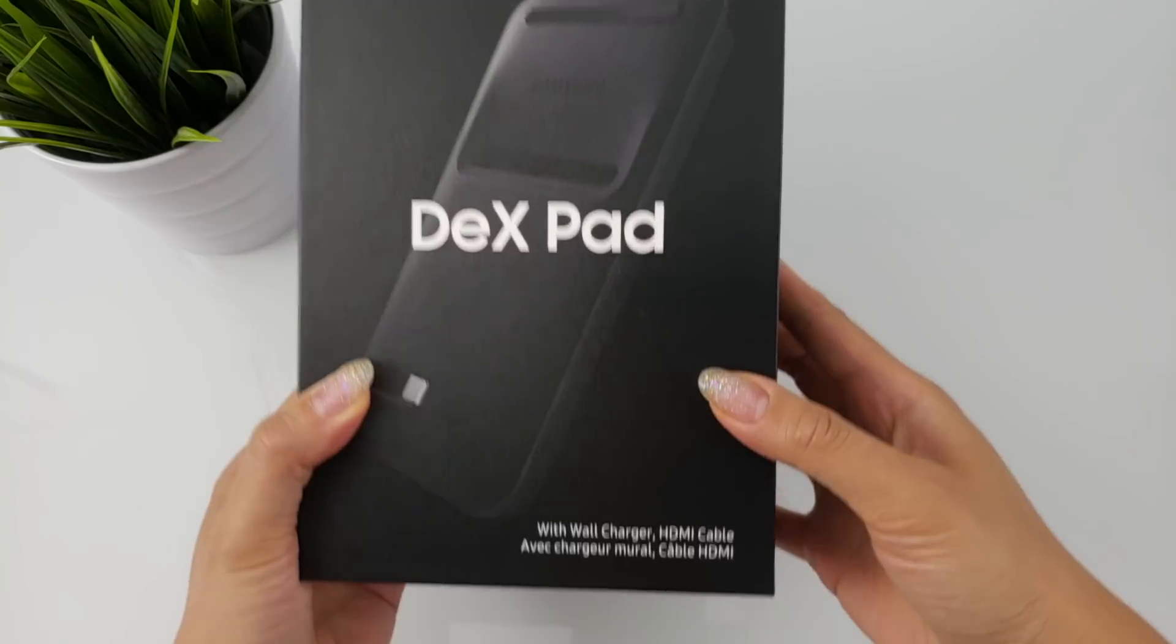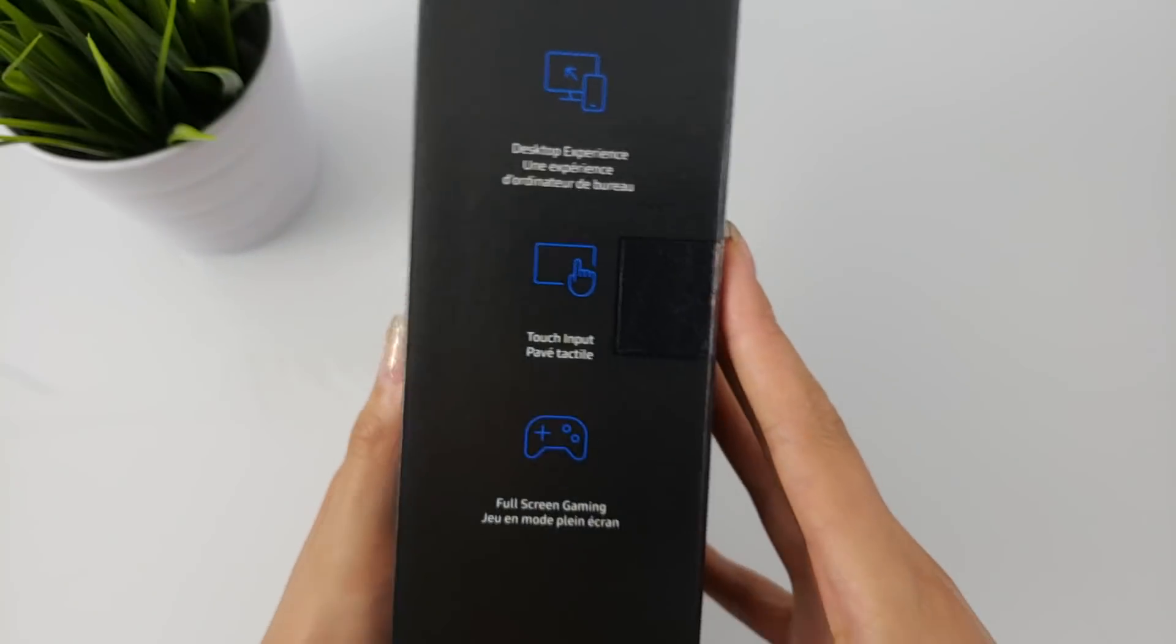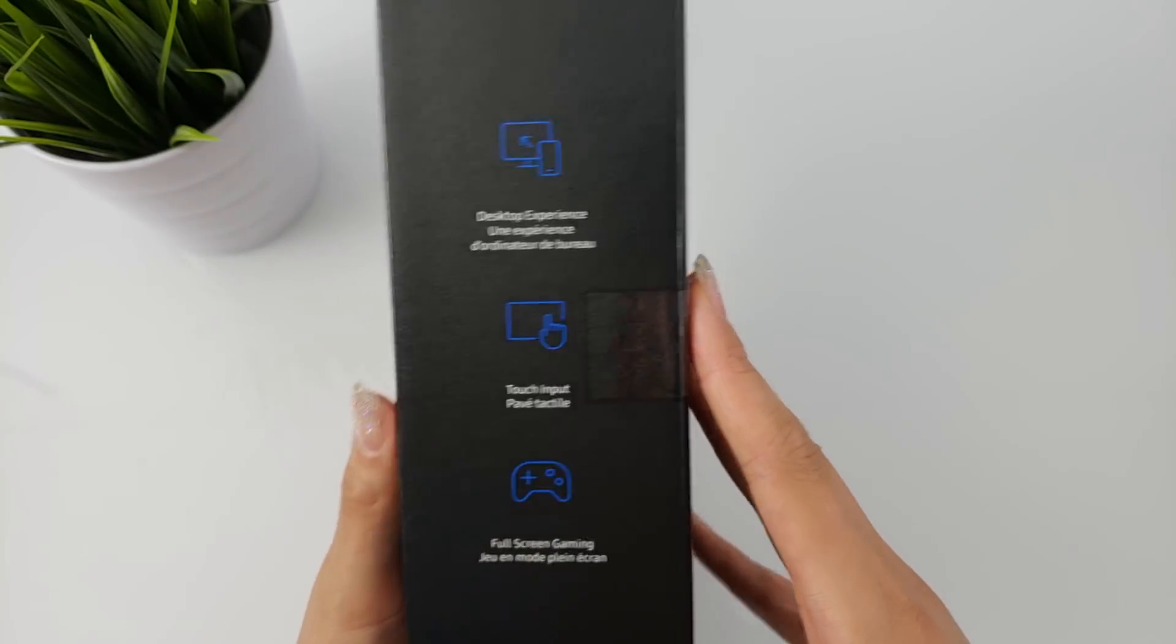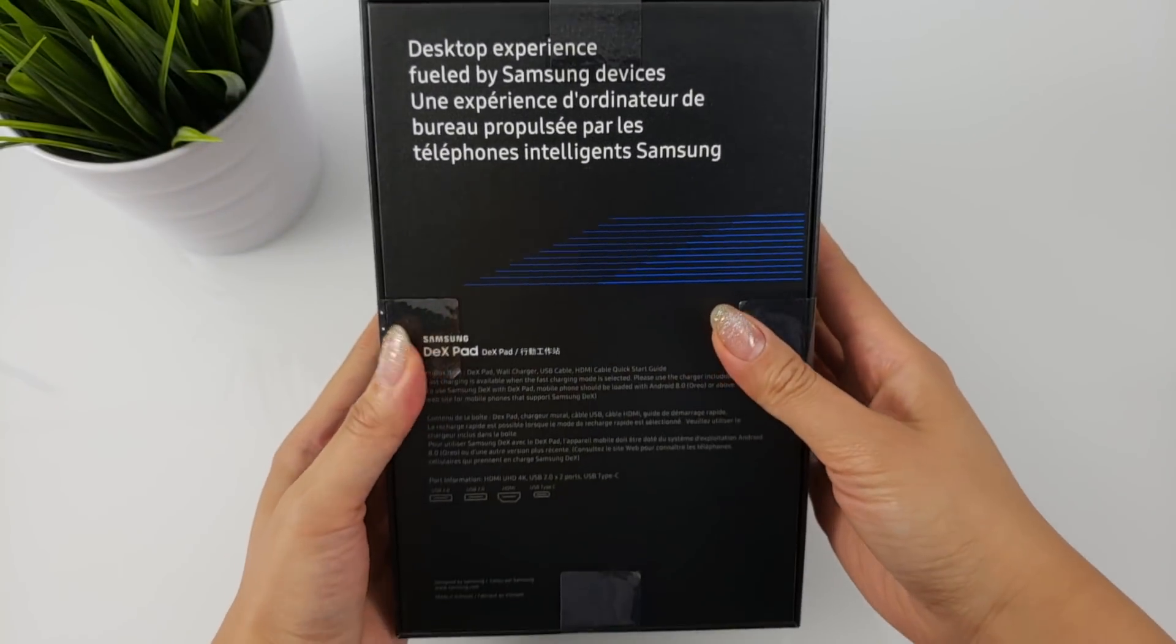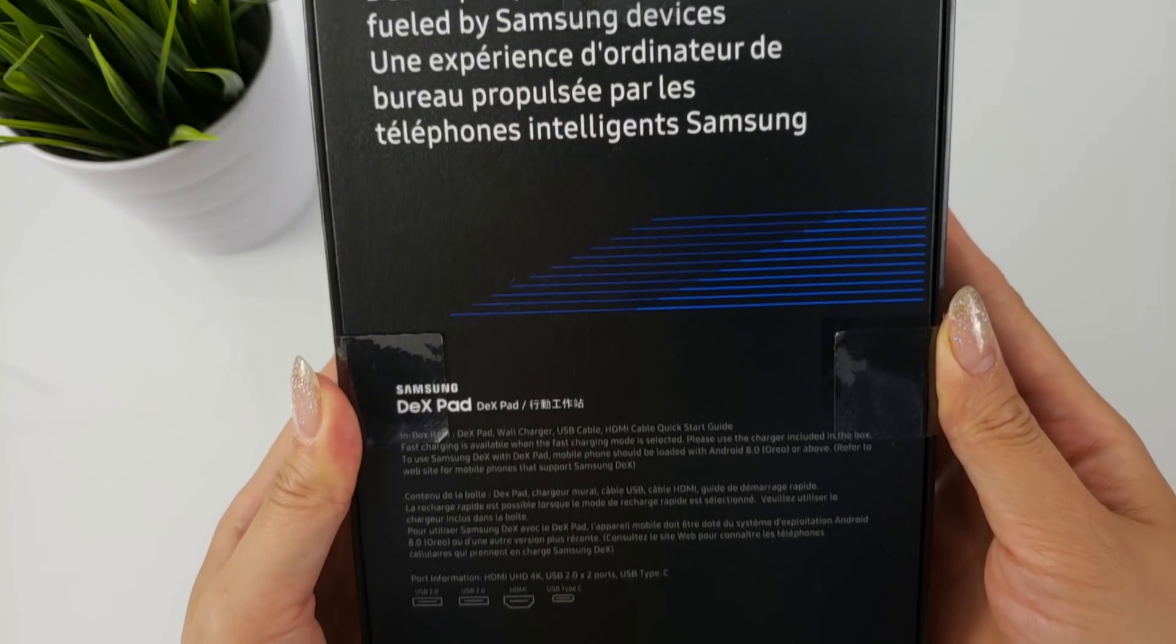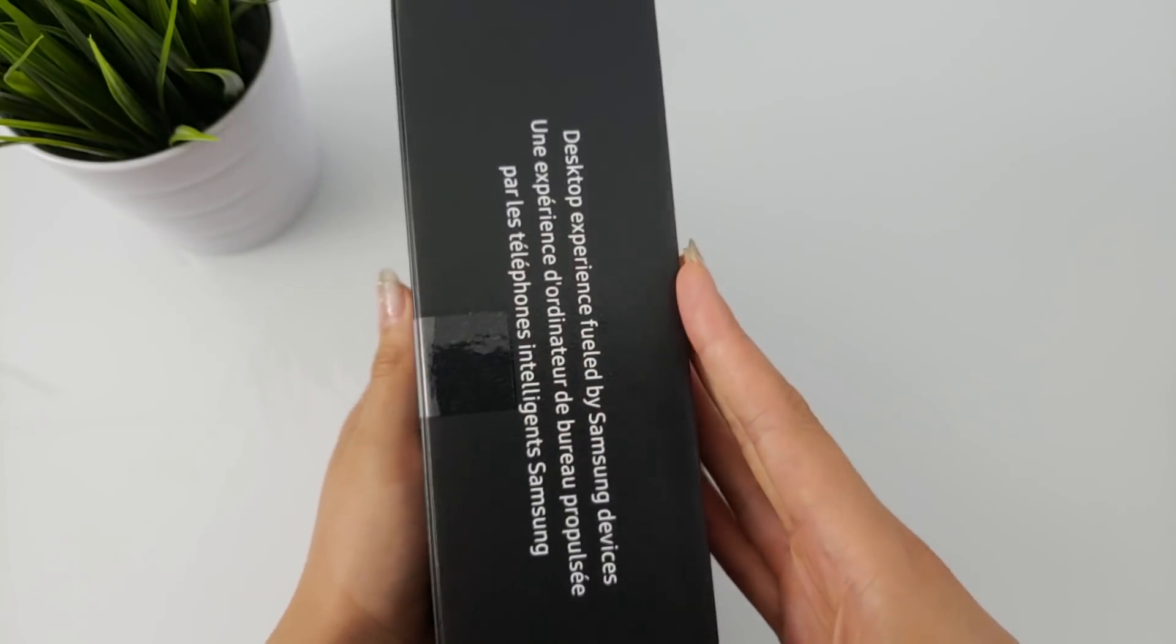Hi guys, it's Tao. I'm back with another one. In today's video, I will be unboxing, setting up, and giving you my initial impressions on the Dex Pad by Samsung.